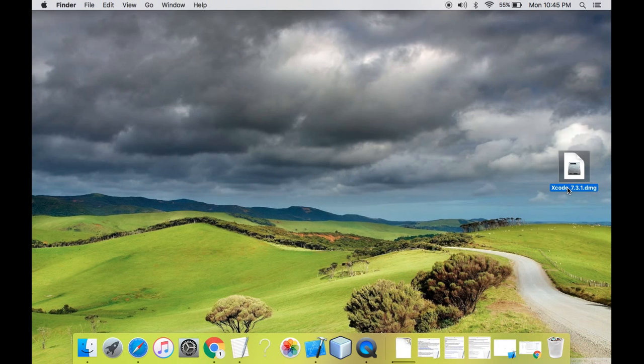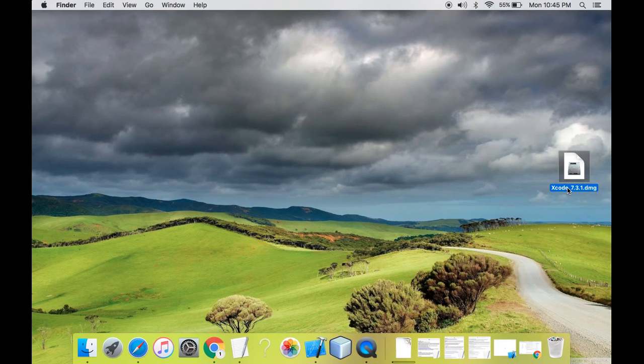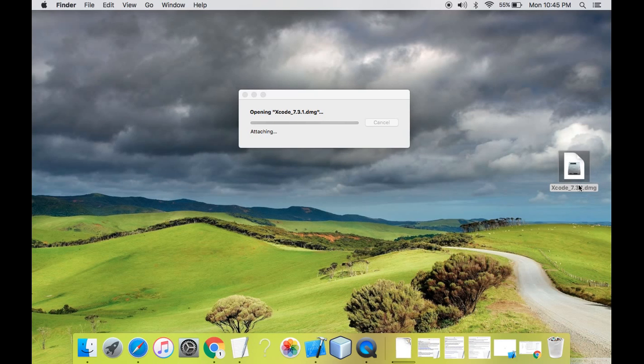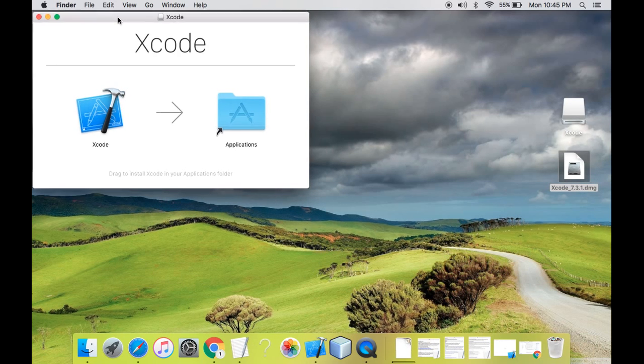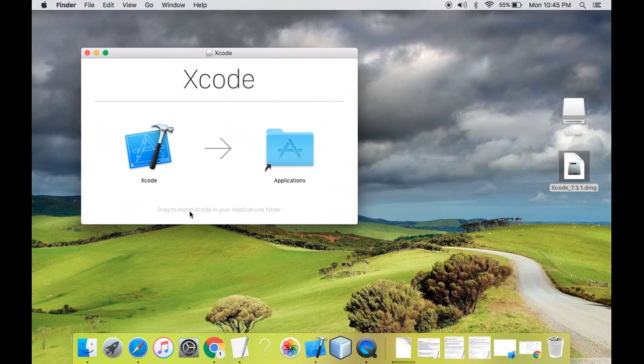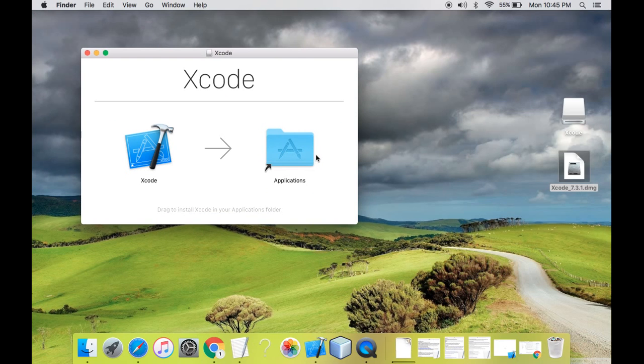As you can see, Xcode 7.3.1 DMG. So I'll show you how to set up Xcode on Mac. You just need to double click this setup file, the DMG file. So now it is saying that it is opening and a dialog box has opened where it indicates you need to drag the Xcode to the applications folder.